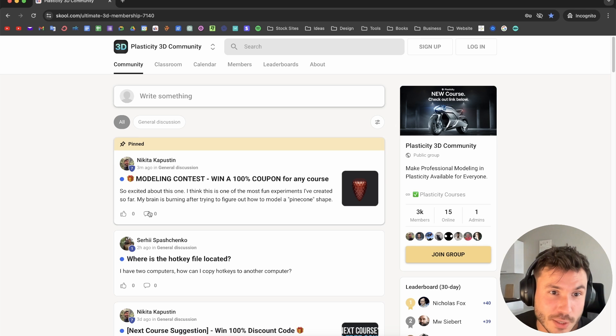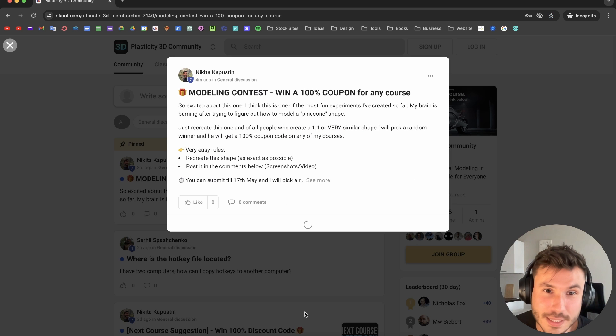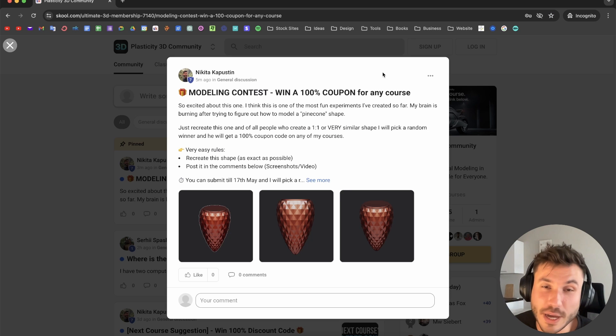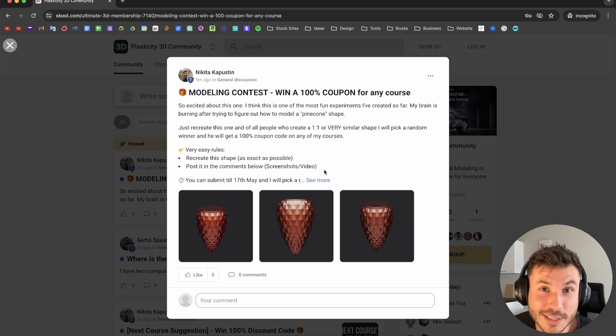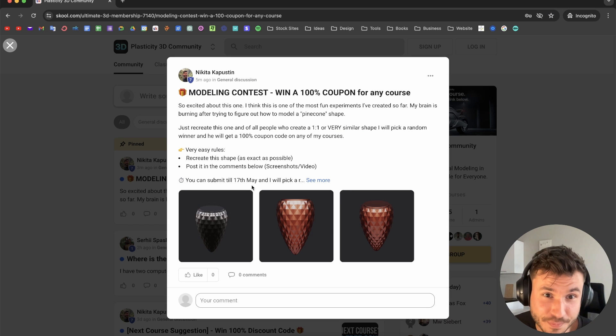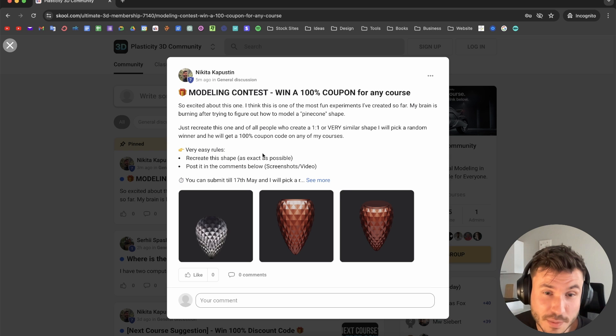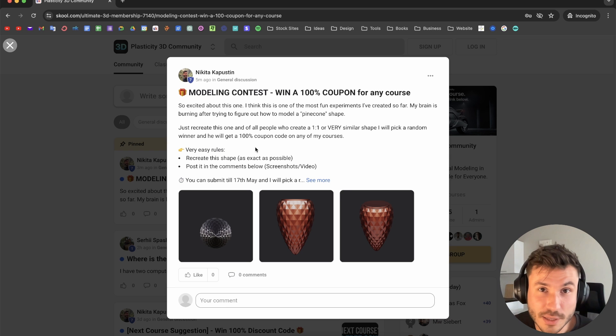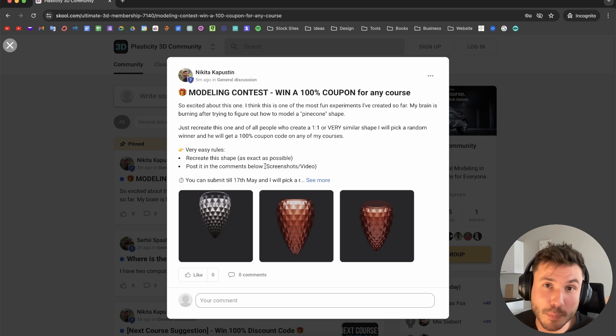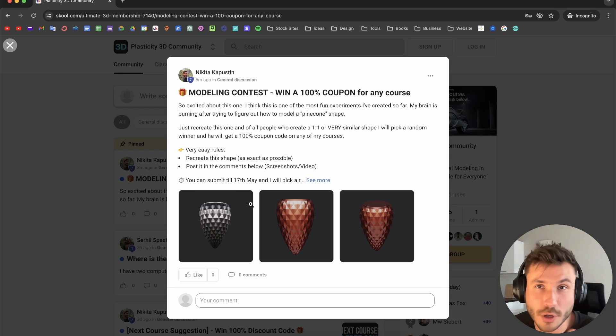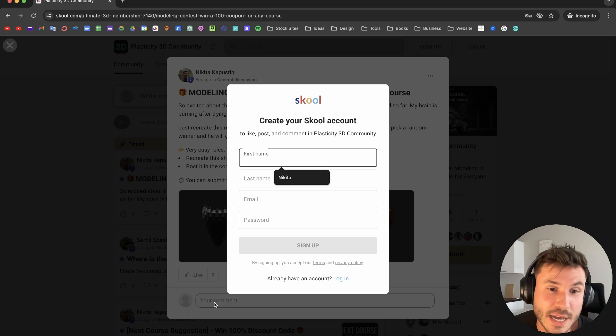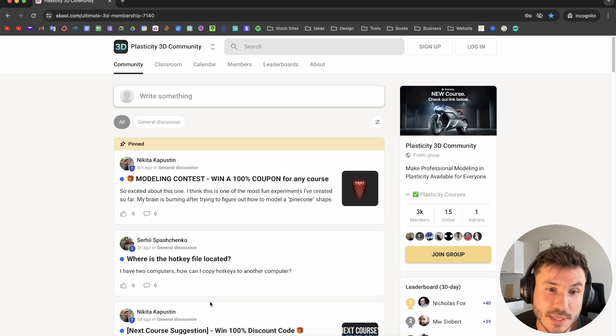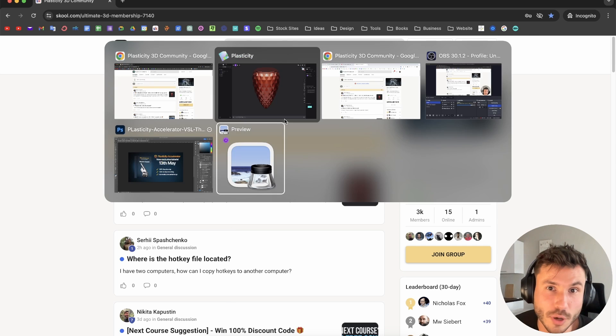At the top, I've created a post. What you have to do is very simple: just recreate the shape, make some screenshots or record a video, upload it to YouTube or Vimeo, and post it in the comments.